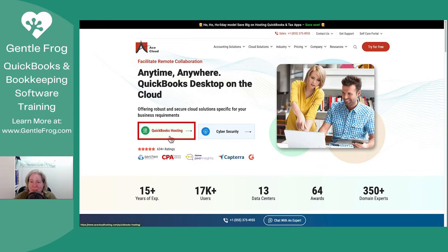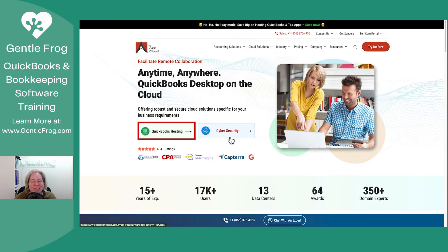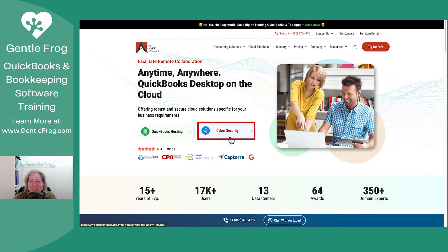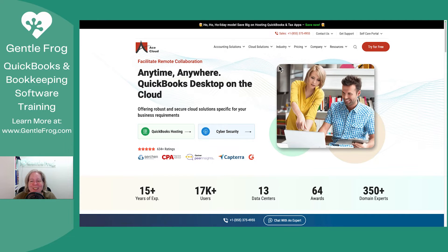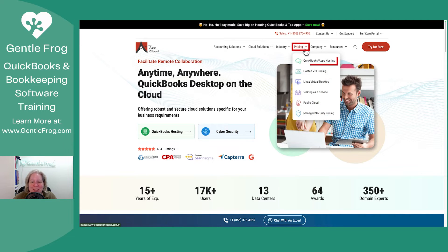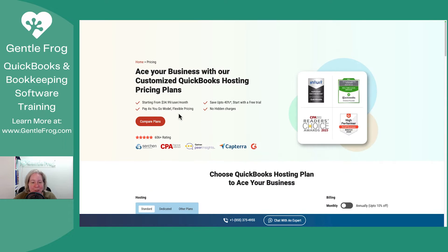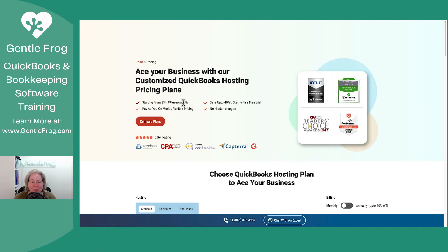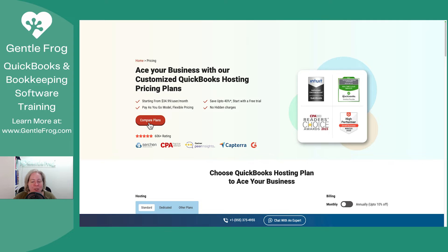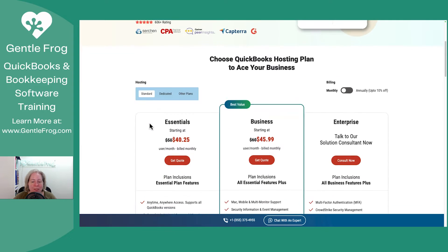They offer QuickBooks hosting. That's what we'd be talking about. And something about cybersecurity that I did not look into. Let's go to pricing and we'll go to QuickBooks hosting. So they have QuickBooks hosting starting at $34.99 per user per month, which is great. I'm going to choose compare plans.